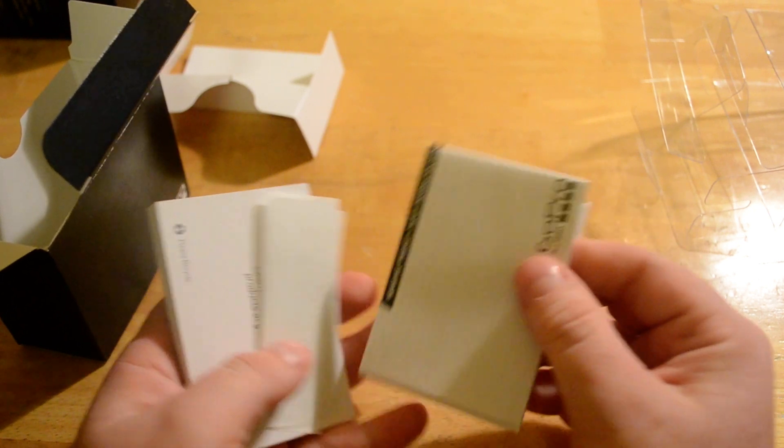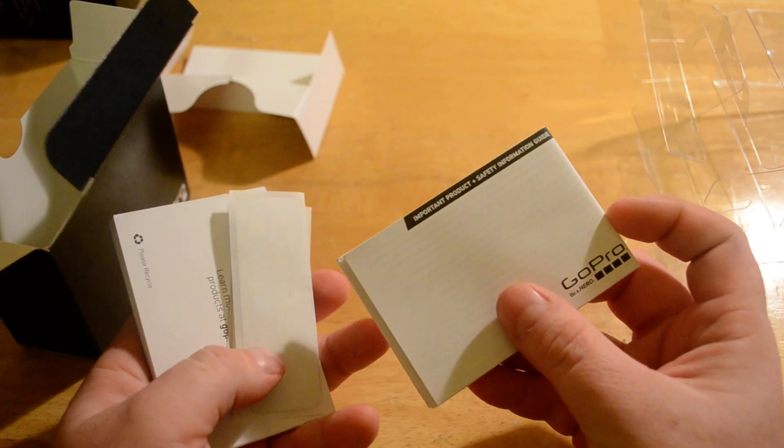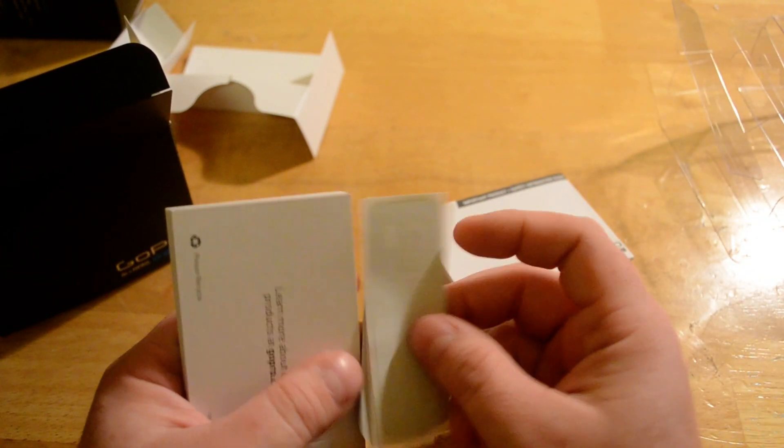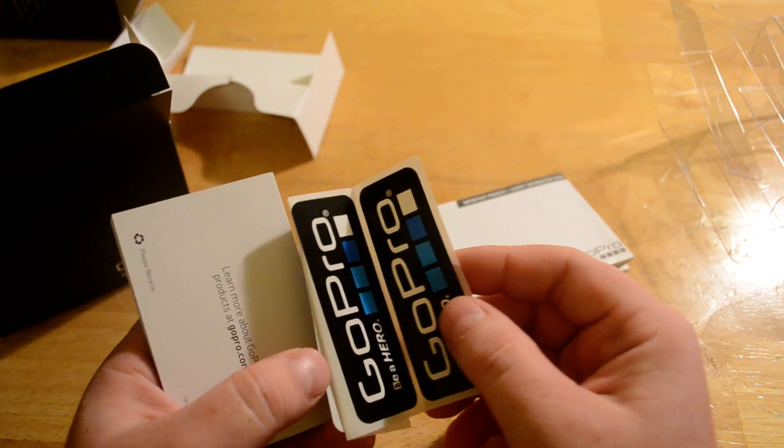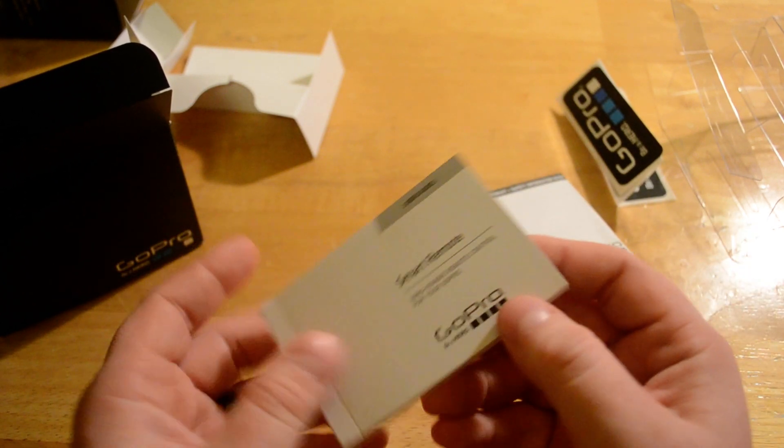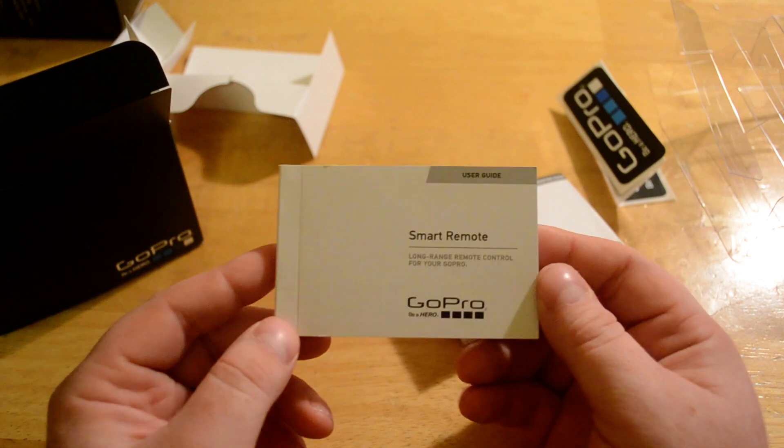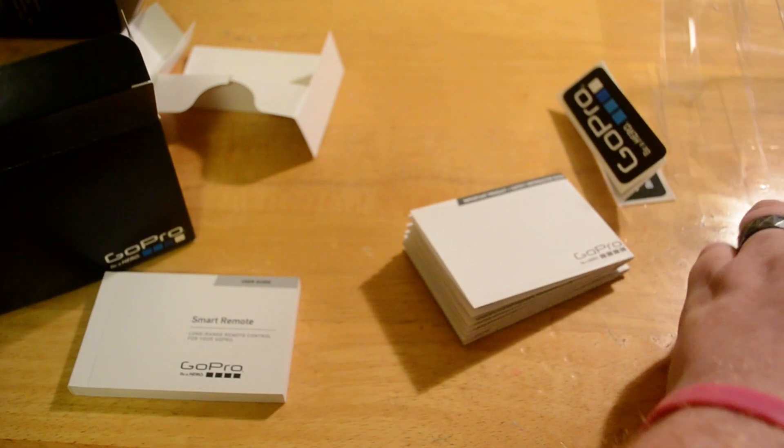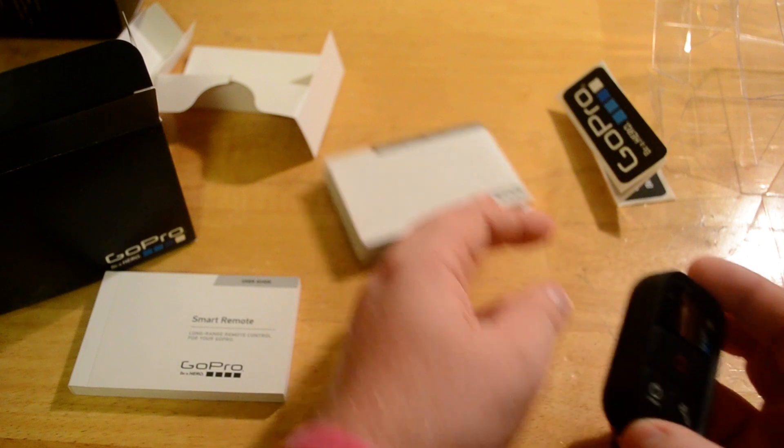And then you got some safety information. Some stickers. And the guide on how to use it. But let's take a look at this real quick.